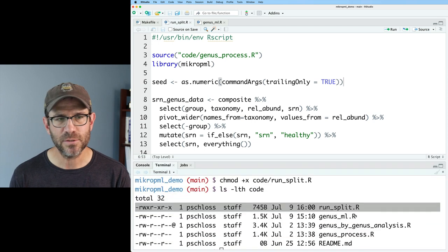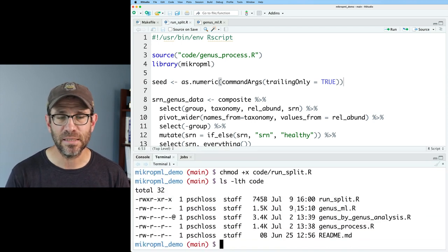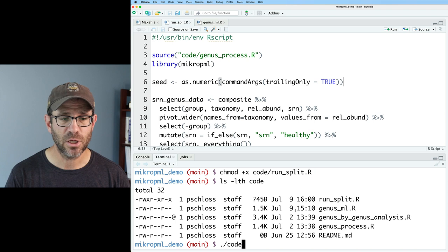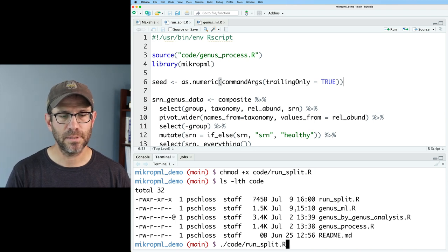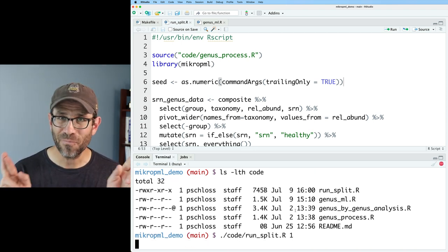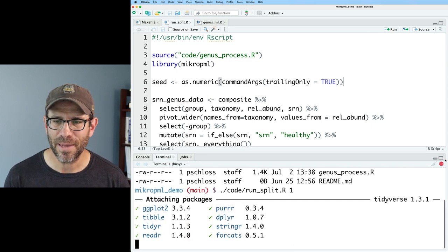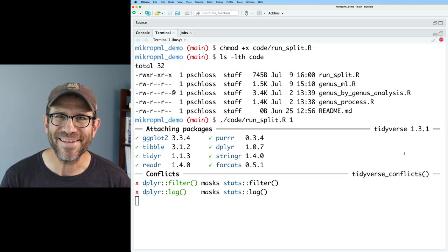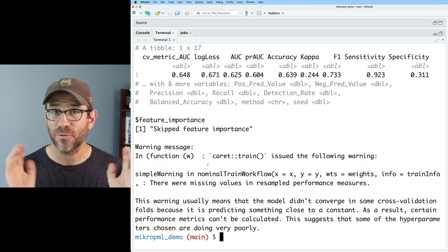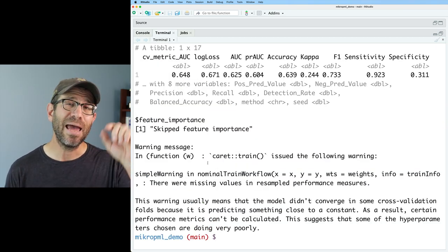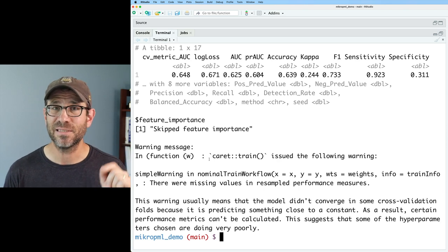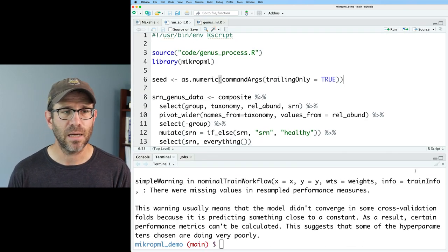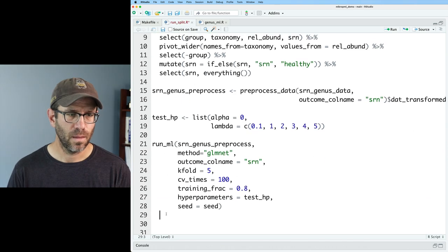I'm going to go ahead and run this from the command line with a seed of one. So I'll do ./code/run_split.R with the one. Hopefully this will run and work from the command line. We'll make this bigger so we can see all the gory details of what's going on here. Wonderful. This ran through and gave me the output I was expecting. As I mentioned, I didn't save any of this to disk. So that's something I certainly need to add to my script here.